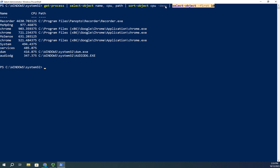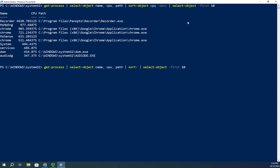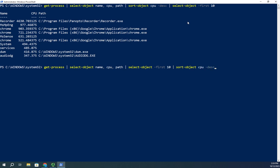If I wouldn't have done that, let me take out this sort-object CPU descending and let's say I put that after my select first 10. Let me type it correctly, dash descending. Now what it's going to do, these are not the same things.